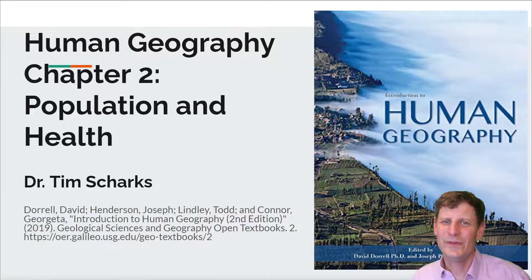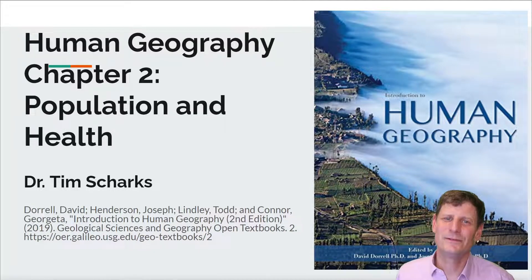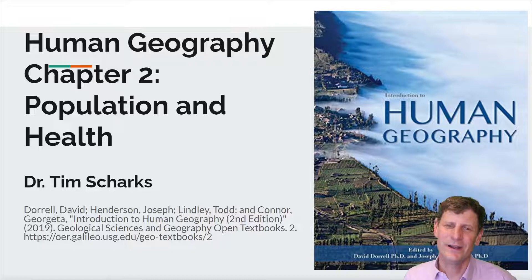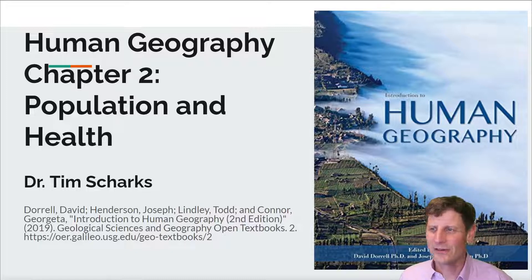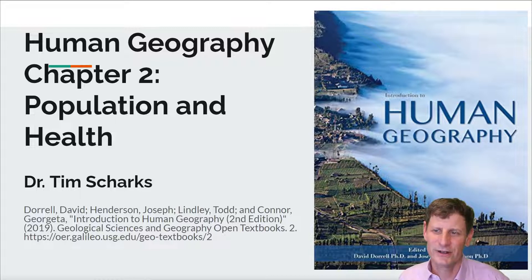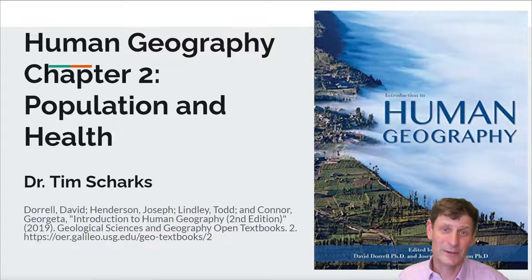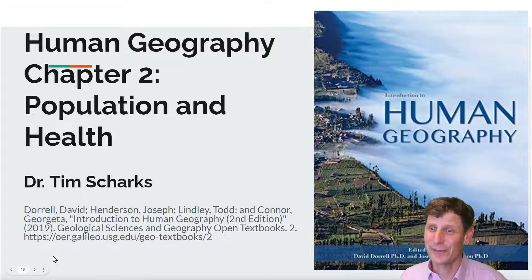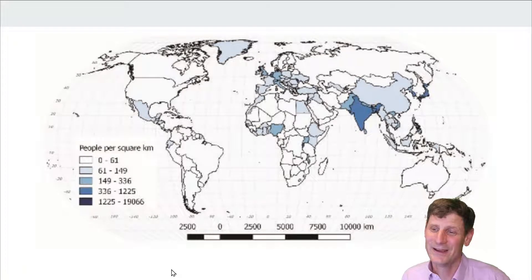Hi everyone, welcome back to the end of chapter two in our Human Geography textbook lectures. This is a shorter lecture — we have just a few sections left that I did not cover in the first lecture. There is a little bit of repetition as well, but hopefully that will help cement some ideas and reinforce our learning. So let's get into it.